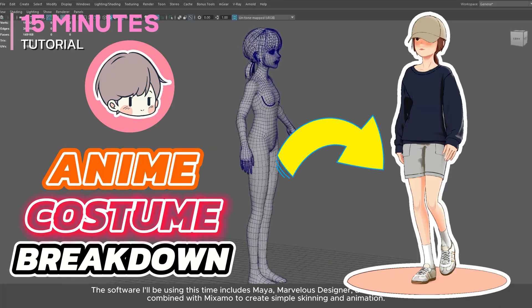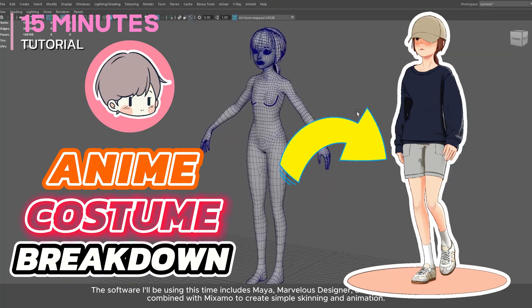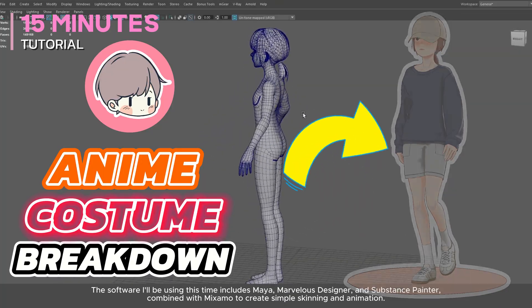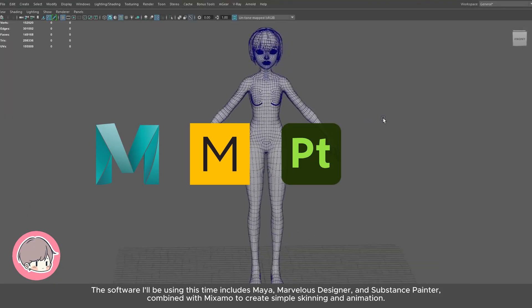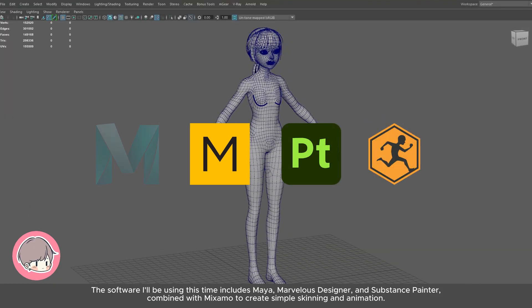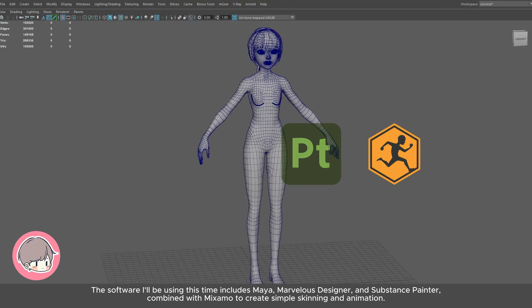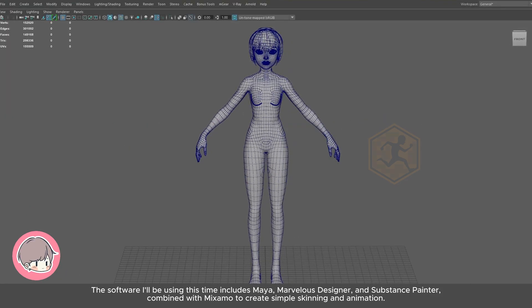The software I'll be using this time includes Maya, Marvelous Designer, and Substance Painter, combined with Mixamo to create simple skinning and animation.